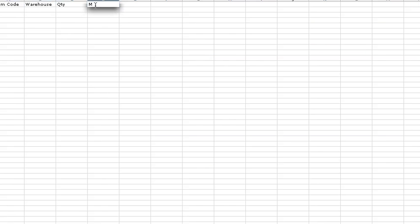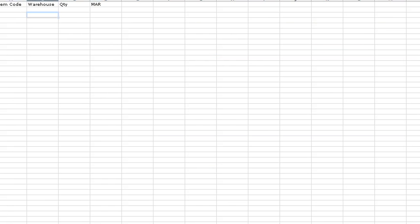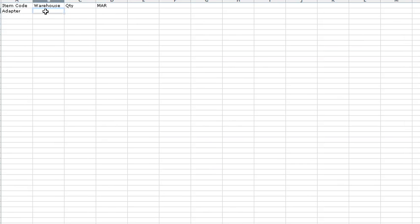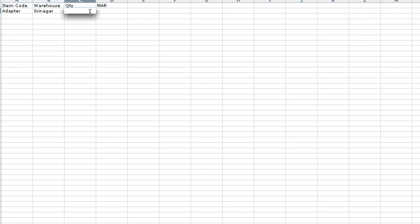Now enter the item codes as entered in the item master. Enter the moving average rate of the item. Save the sheet in CSV format.